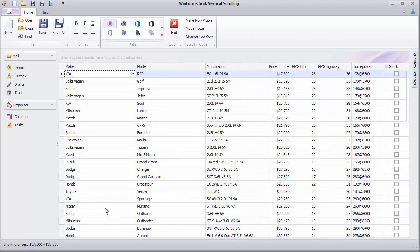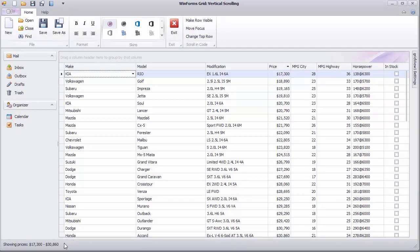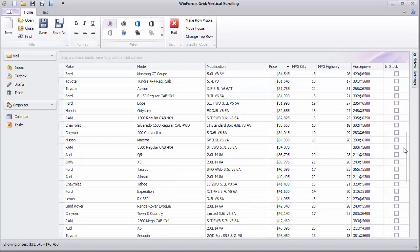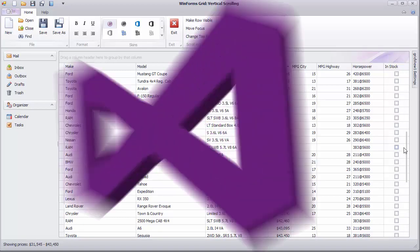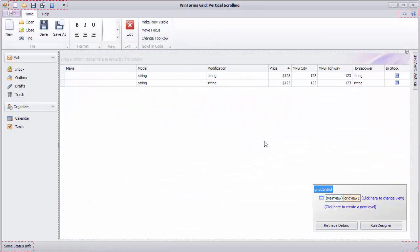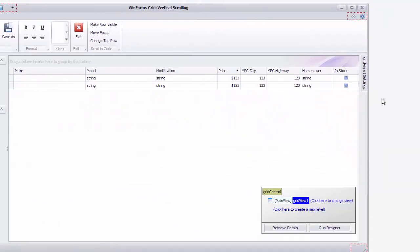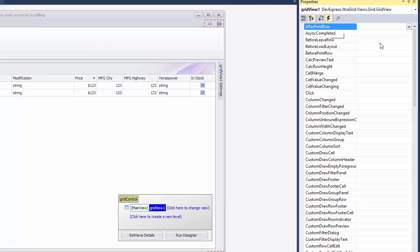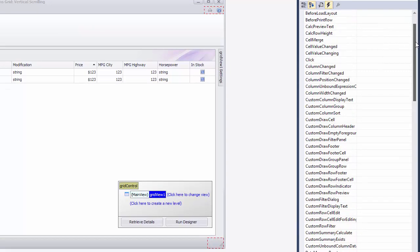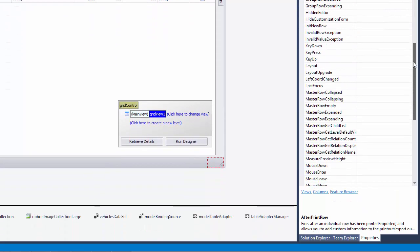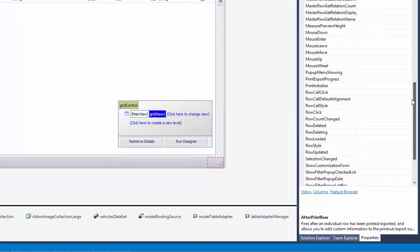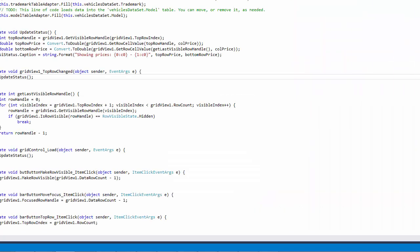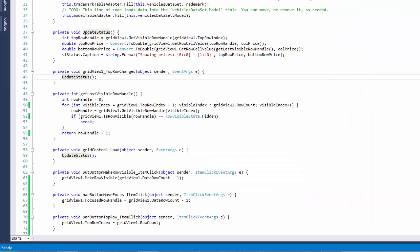Now let's take a look at the Vertical Scrolling API. The code will update the status bar with the current price range every time you scroll the view. Now let's return to design time. Access the GridView events and handle the TopRowChanged event which fires when the view is scrolled vertically. The handler simply calls the UpdateStatus method which is also called in the FormsLoadHandler.